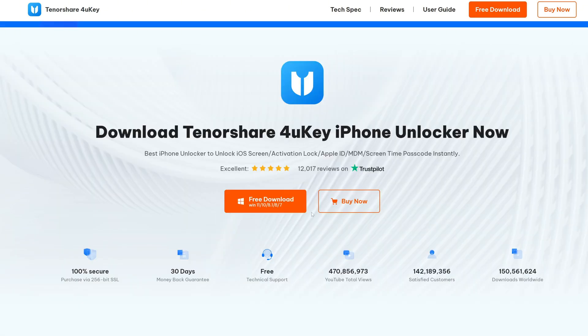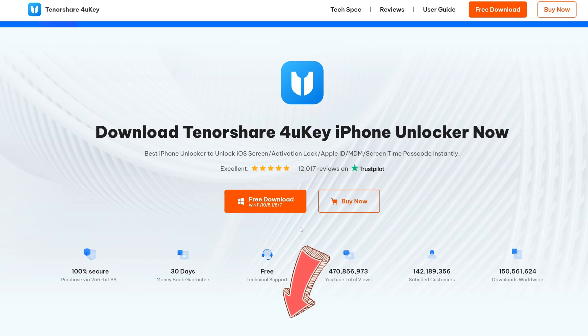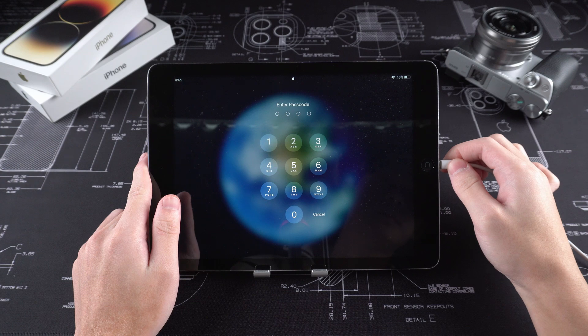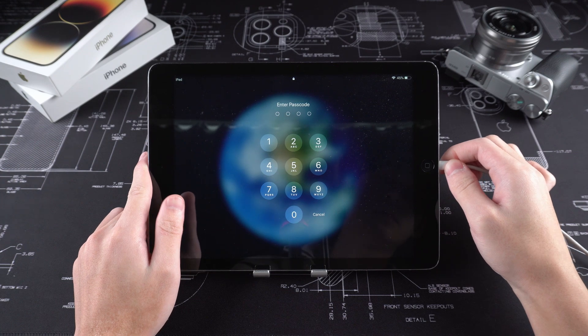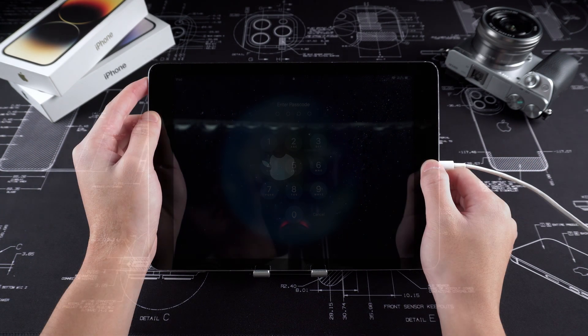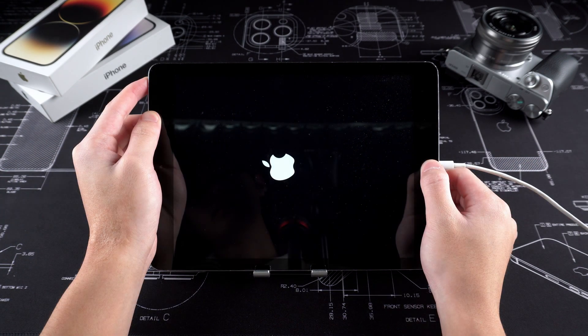If you are interested, you can download it directly through the link below the video. First, like iTunes, we need to connect the iPad to the computer and put it in recovery mode.